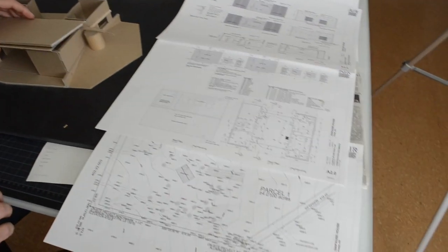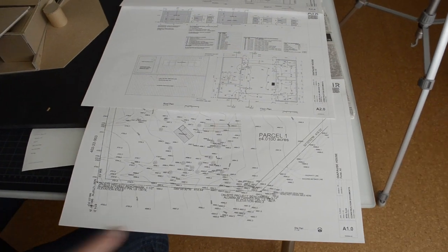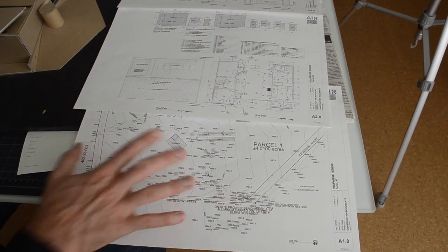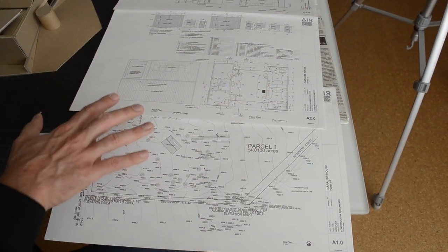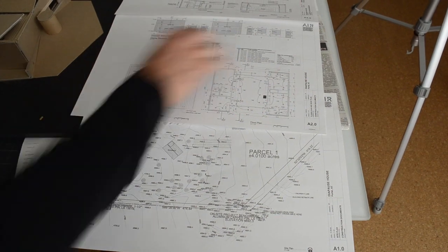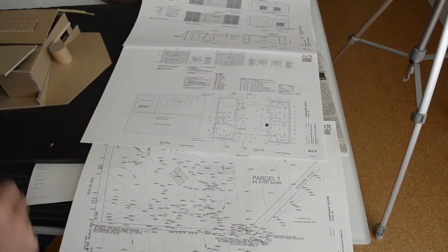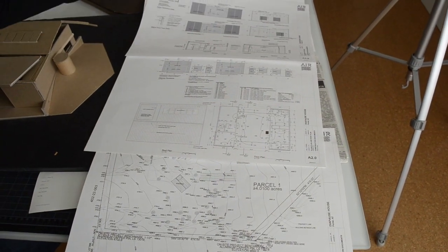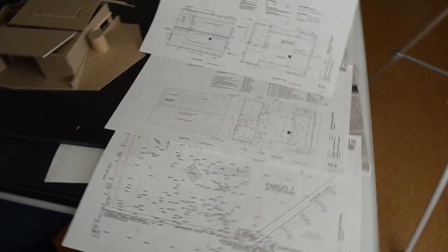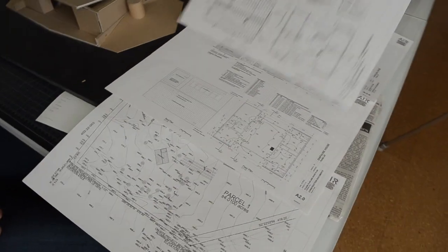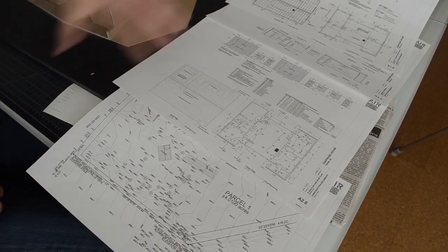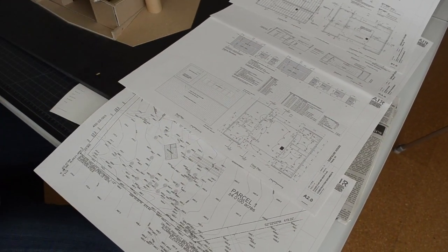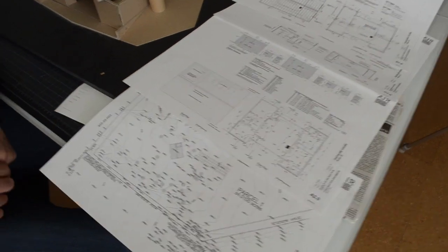These are some of the construction documents for the house. This is the last phase of representation that we go through. A site plan, electrical plan, the window elevations, the physical building elevations, and then the roof and some of the details. This is a sense of the kind of drawings that we give to the contractor to actually go out and build the house.